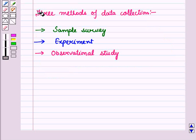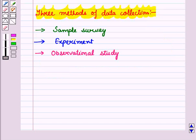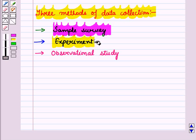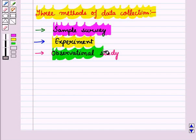Now we will discuss three methods of data collection: first is sample survey, second is experiment, and third is observational study.